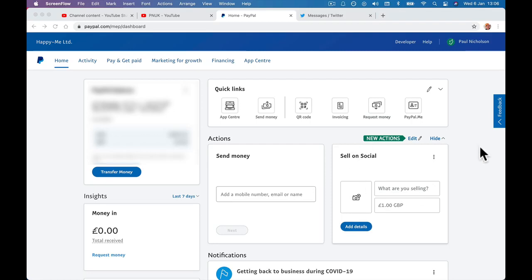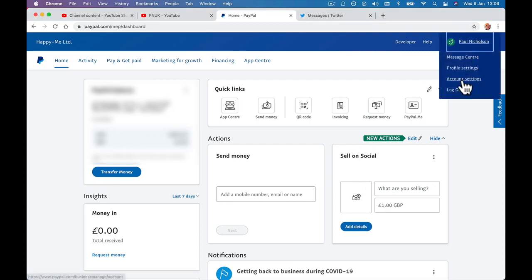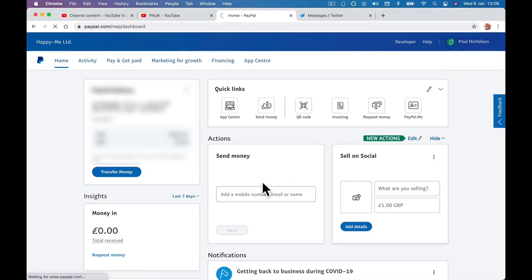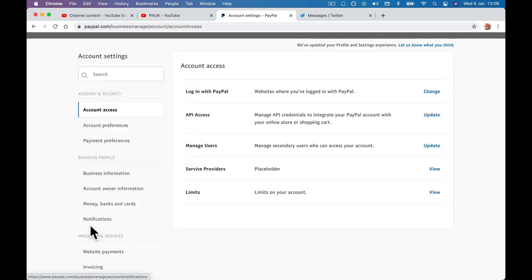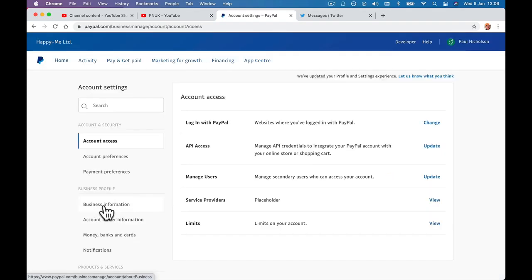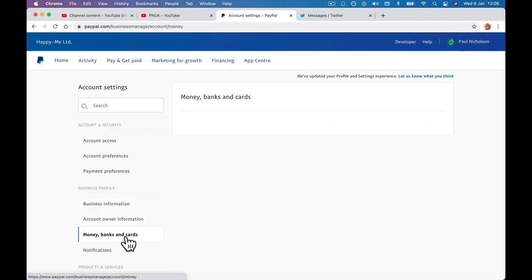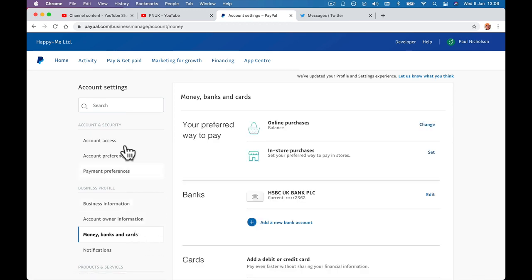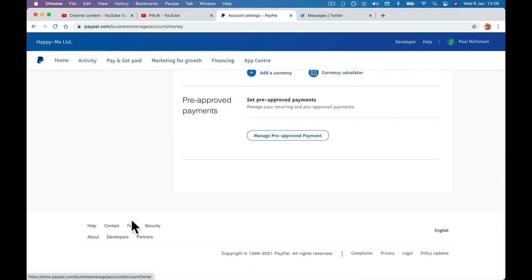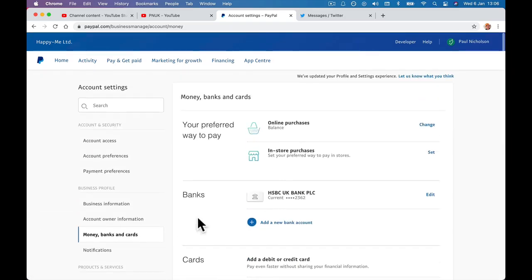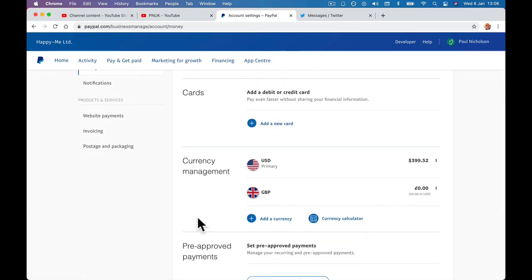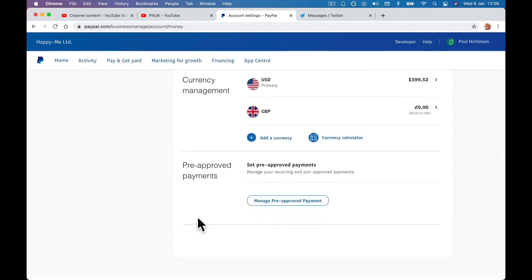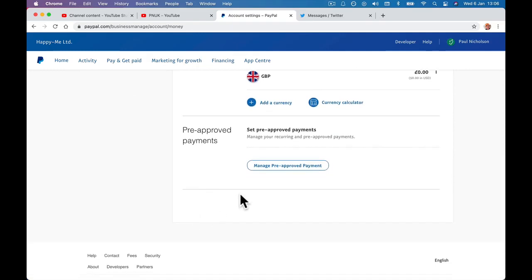So log into your account, click on Account Settings, go down to Money, Banks and Cards. And then as it loads, because it doesn't say pre-approved payments in any of these tabs, go down to the bottom and click Manage Pre-Approved Payments.